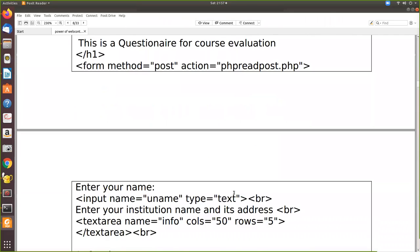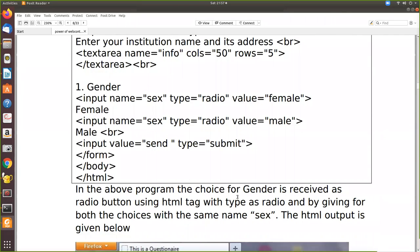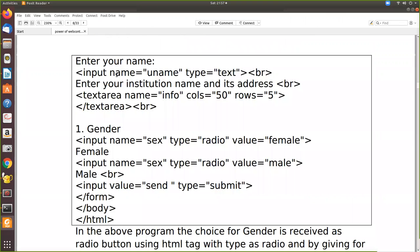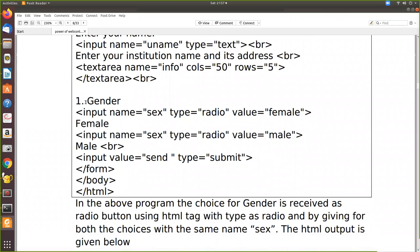Let us see how to create a radio button. Here we have given the gender field. Before this radio button, the label will be displayed, and then type is equal to radio. The value is female - meaning if that particular radio button is pressed, that value will be sent to the PHP side.